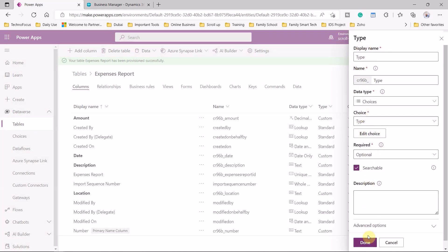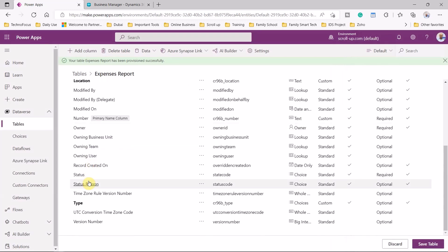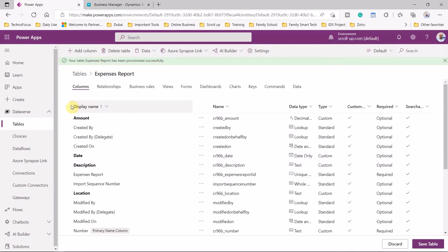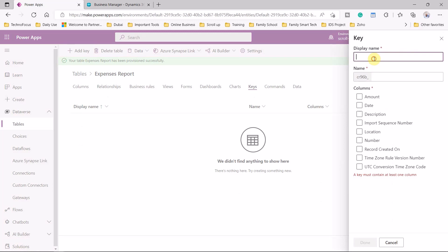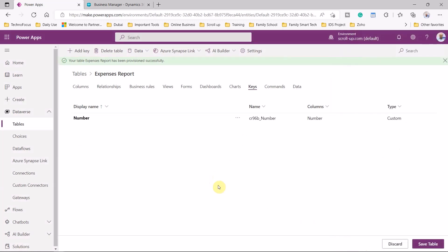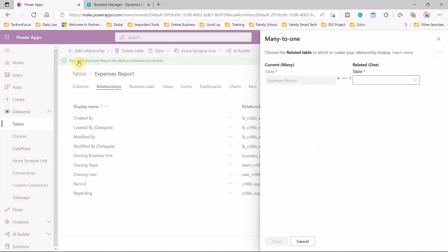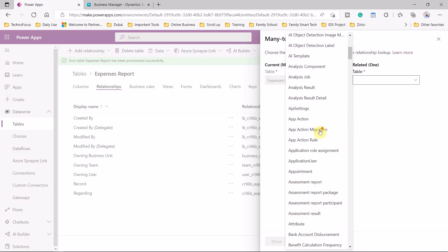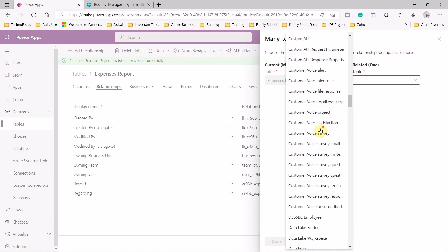Once you are done with all your options, you click save. You have now created your own choices and items available within the list. Once done, we click done — we have created the needed fields. We also need to check the keys and add the proper key. Now I would like to add a relationship field — a many-to-one relationship — to link our expense reports to the Dynamics Business Central employee entity.